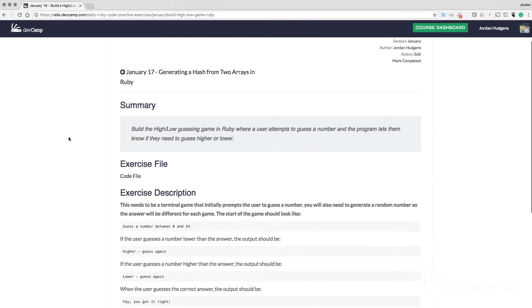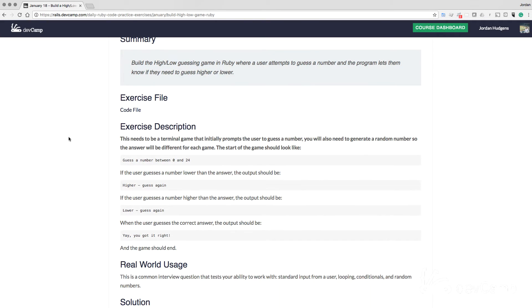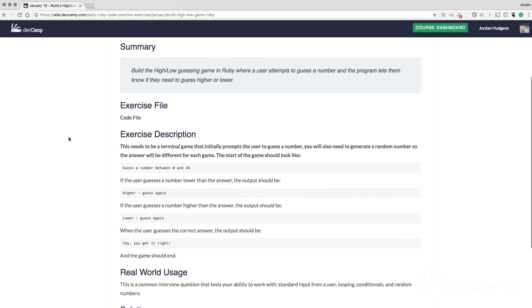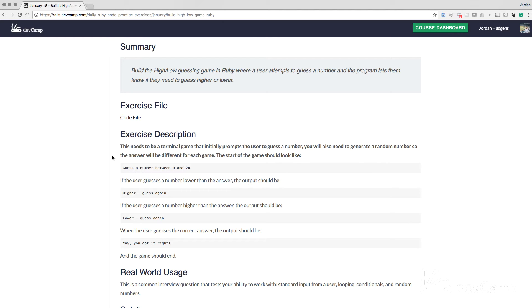The instructions say that this game is called HiLo, and we need to build a program that generates a prompt for users. So it's essentially a game that will go on and on until a user has guessed the right number. Our program needs to generate a random number, so the correct answer is going to be different for every game. And then from that point, the user needs to guess a number between 0 and 24. So we know we're going to have to implement a random number generator.